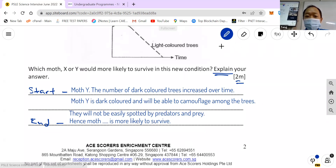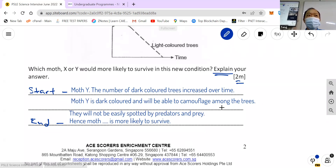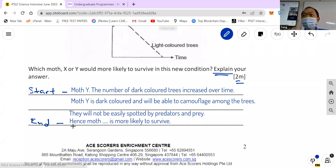Most students see this question and are very happy — they say 'I know, camouflage!' and just write that for two marks. No — you don't score. You understand? So now you understand the start-end technique: you must connect the dots all the way from start to end. You don't just leave it halfway.